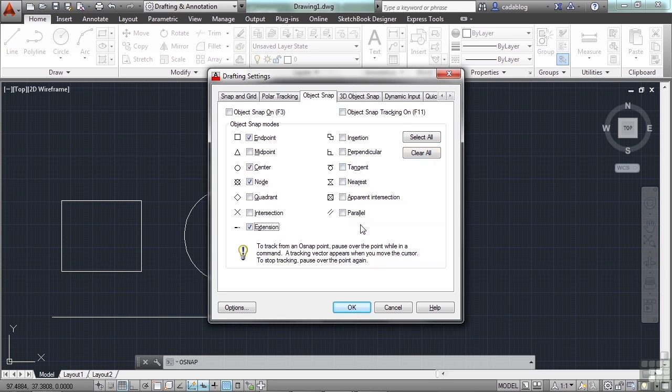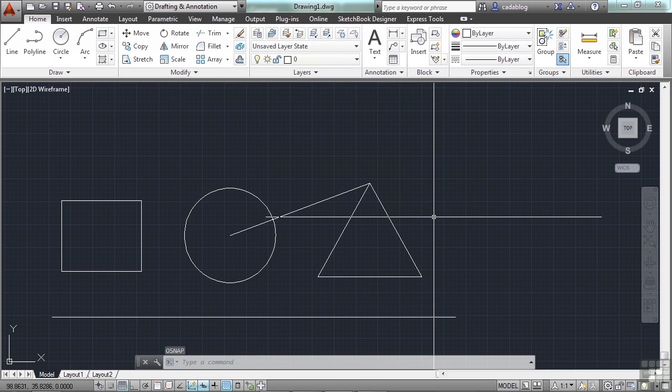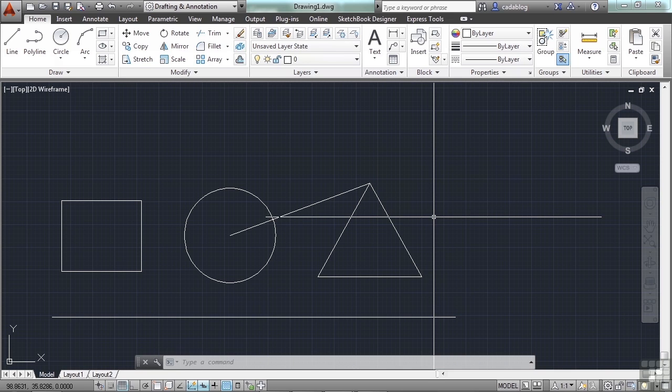It depends on how you want to work. Of course, you can always use your right-click shortcut menu to pick a specific OSNAP, or you can type in OSNAPs too. Again, we'll talk about those later.